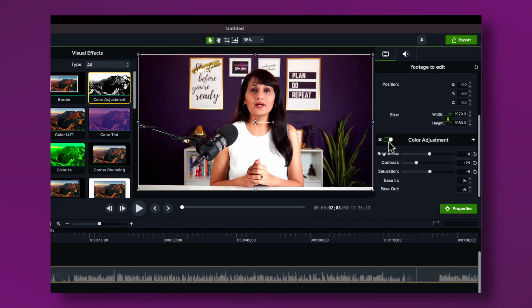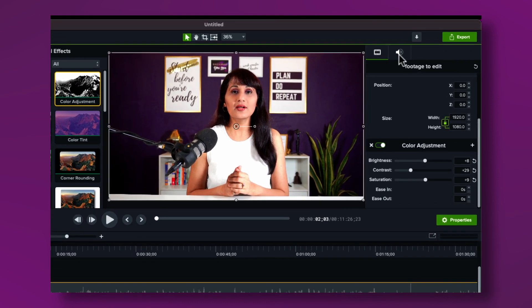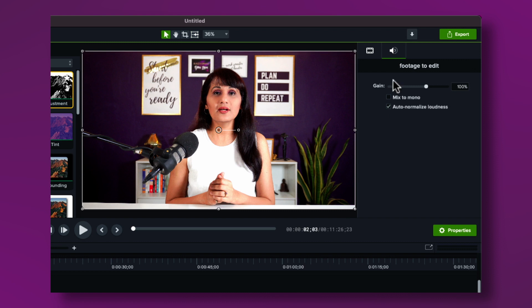Next, make sure the audio is optimal. Click over here, go to Audio, make sure Auto Normalized Loudness is checked, and also check Mix to Mono. That way if somebody's listening with headphones, they'll be able to hear the video on both left and right speakers.